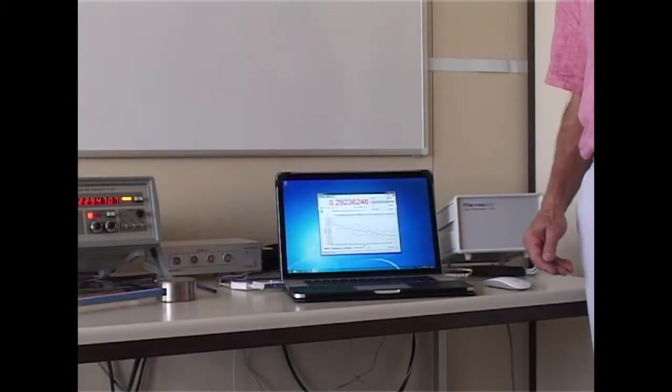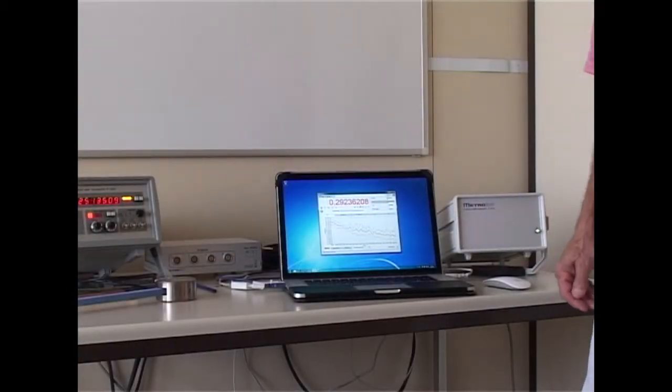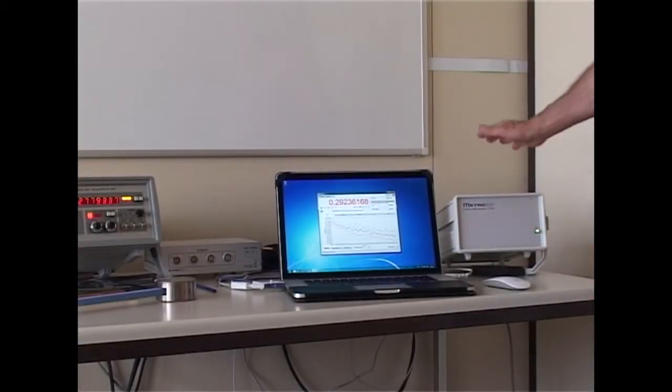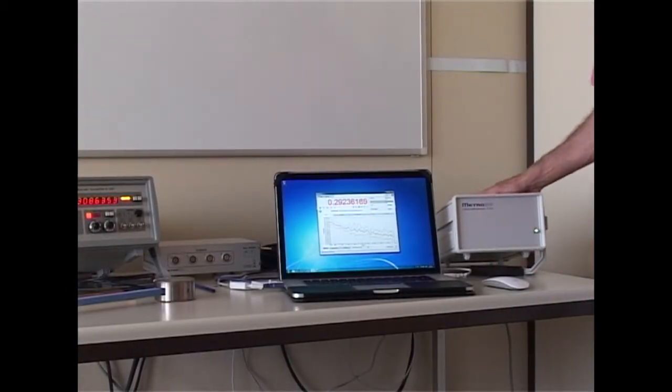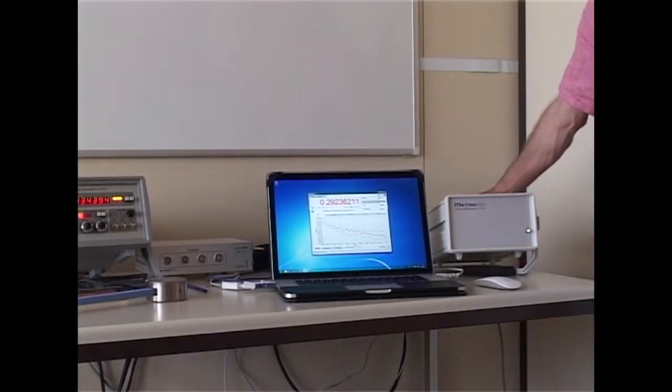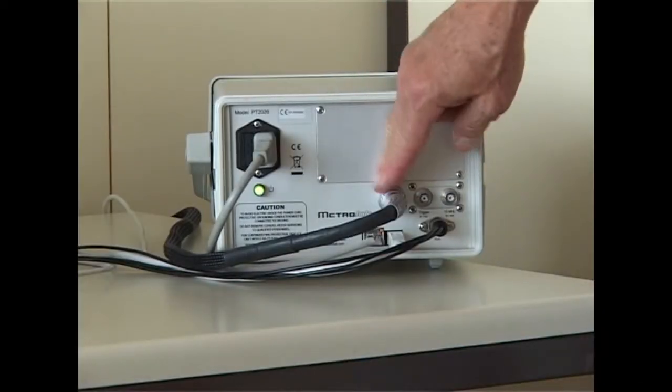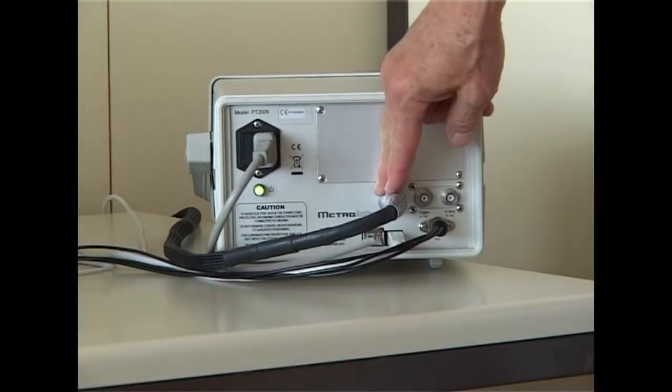Let's start with a quick tour of the system. This is the main unit. All the good stuff is on the back.